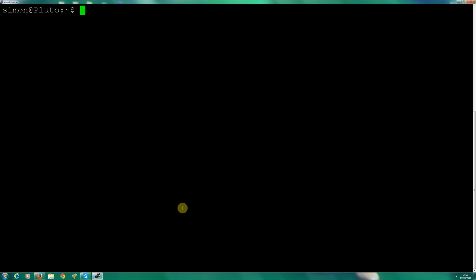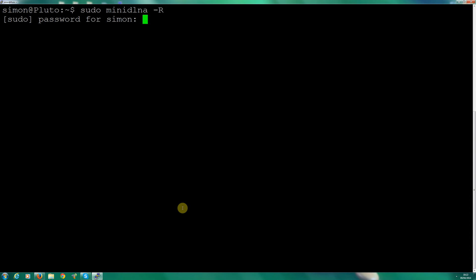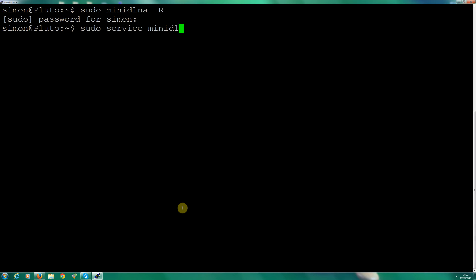So let's clear that. All you need to do is tell MiniDLNA to refresh the database. All you do is type: sudo minidlna space hyphen capital R, then Enter. It will ask for your password — enter that in. That's deleted the database. Now what we need to do is restart MiniDLNA: sudo service minidlna restart.